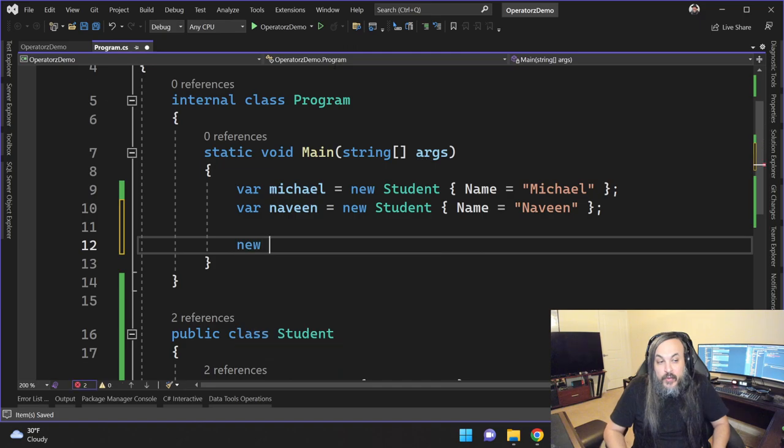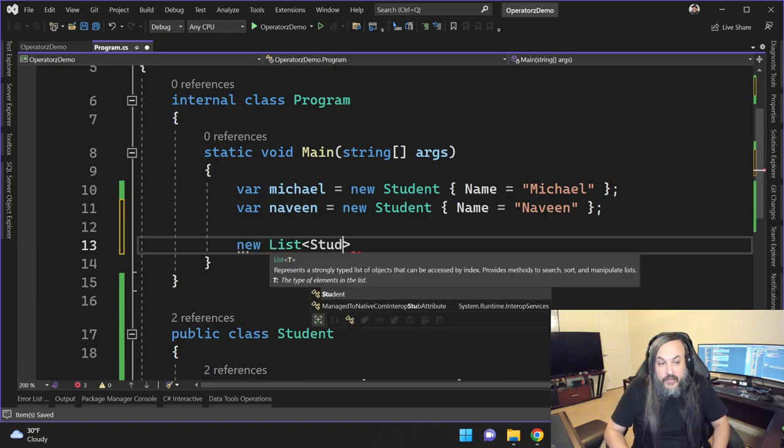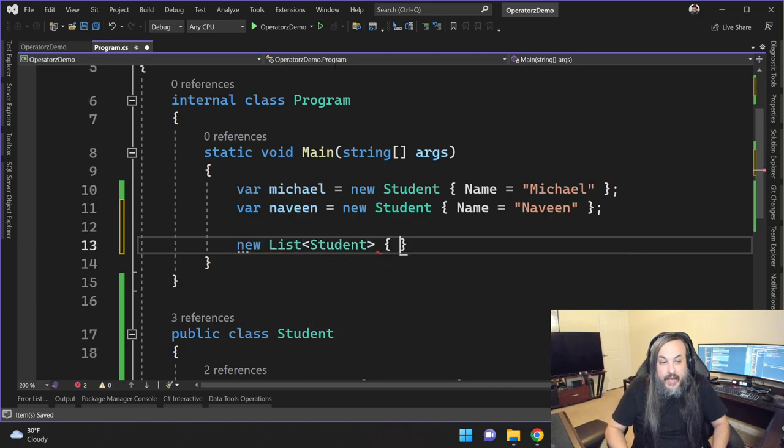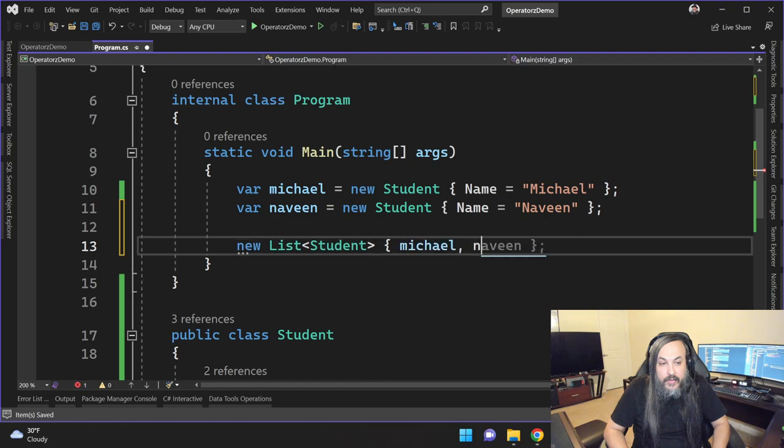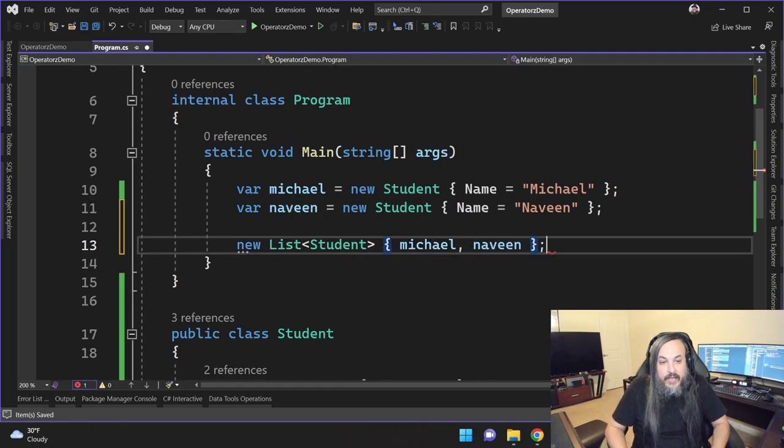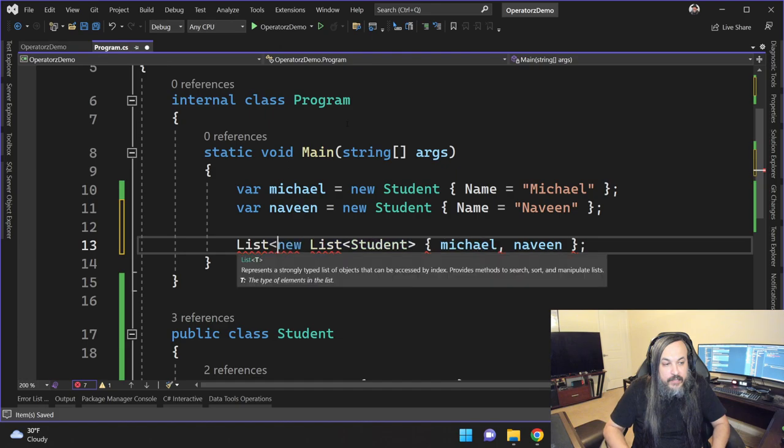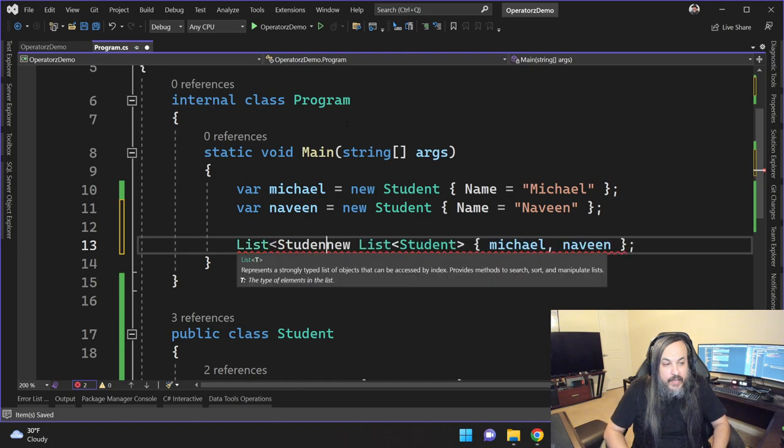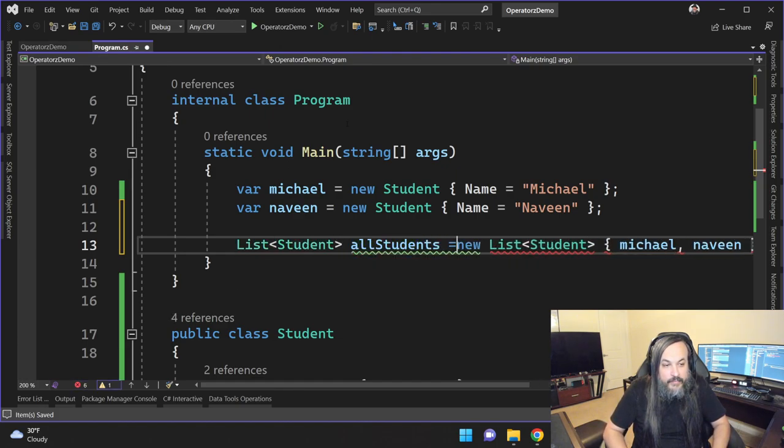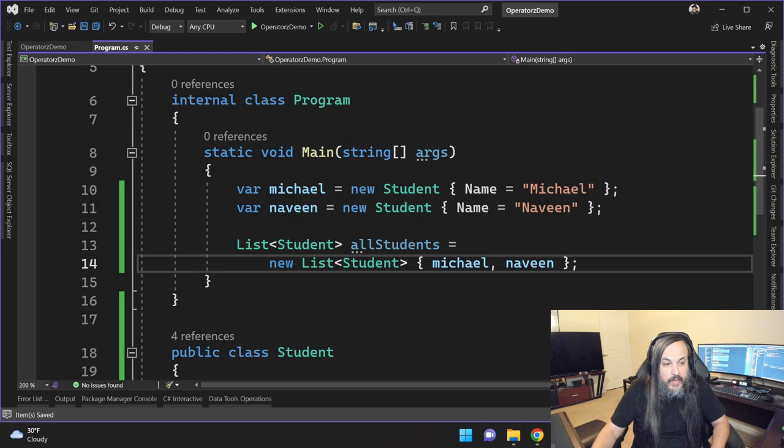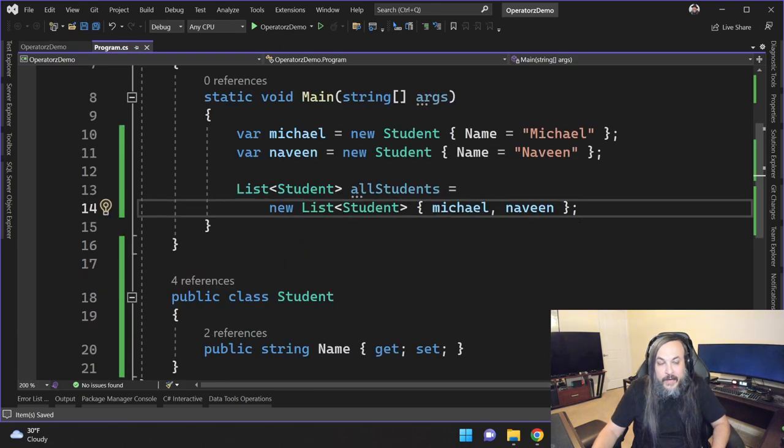A lot of people would go and say, well, here's a list of students, and then I'm going to just go here and say Michael and Naveen. And then I need to define that in another list. So this is my student list, all students, and then you have that statement.